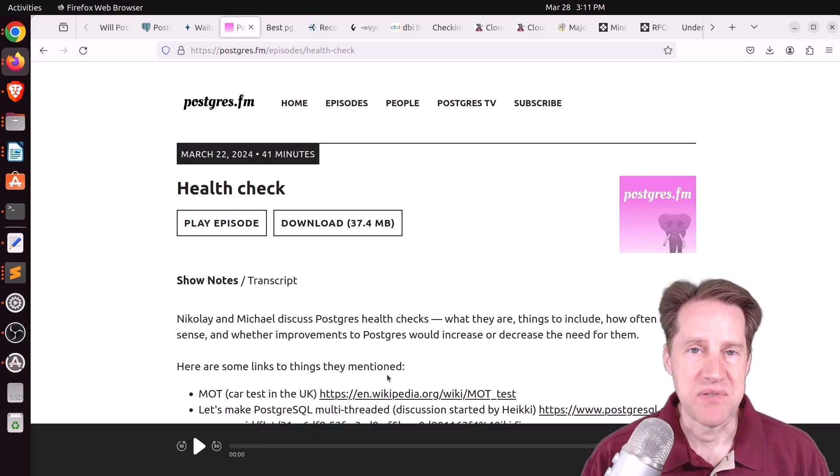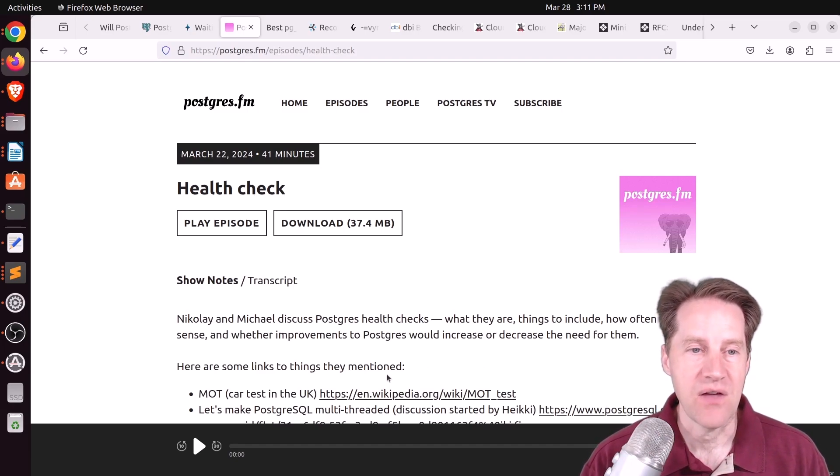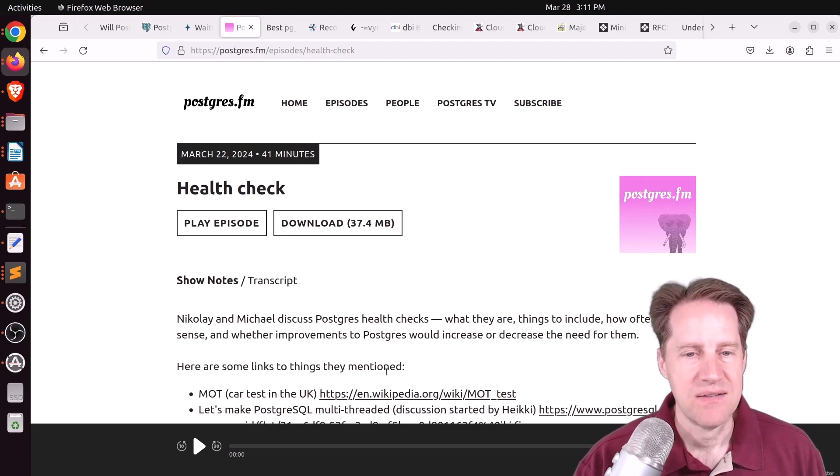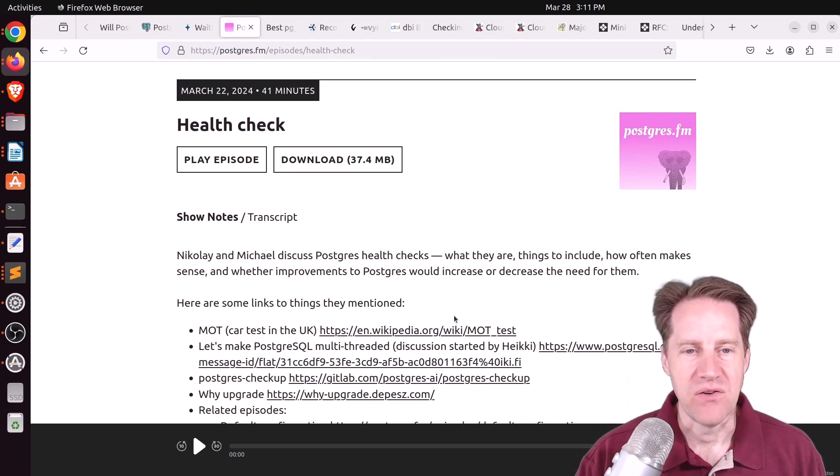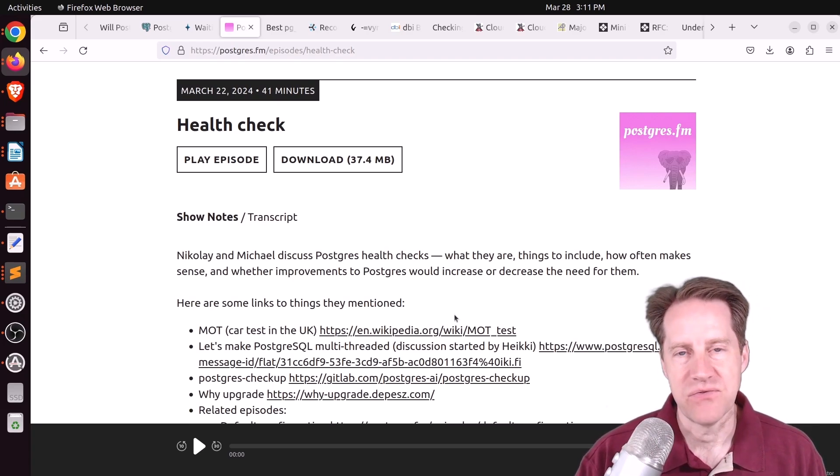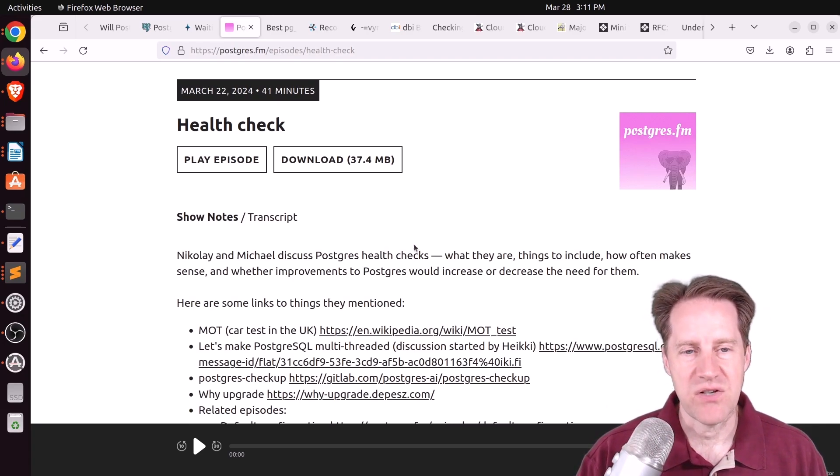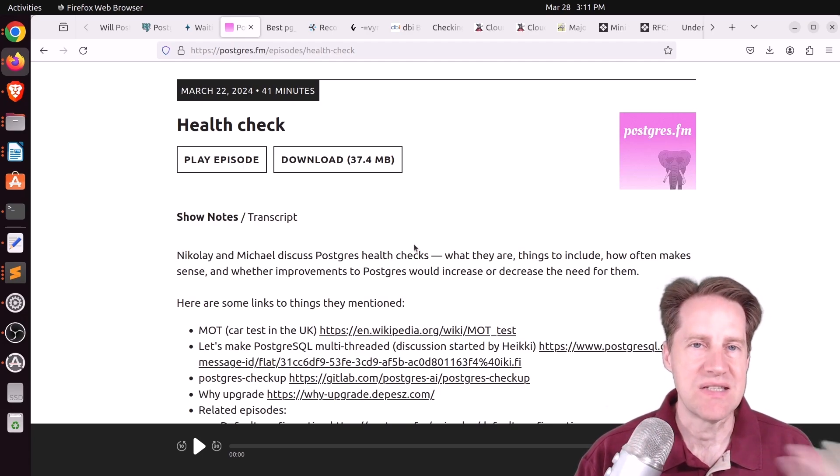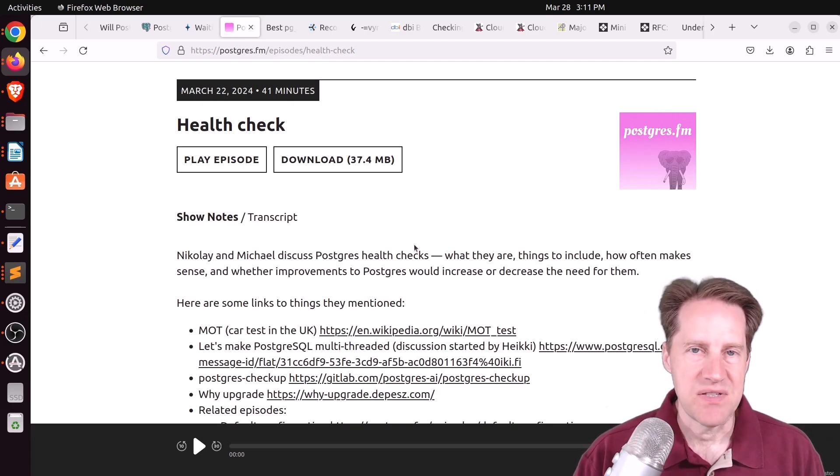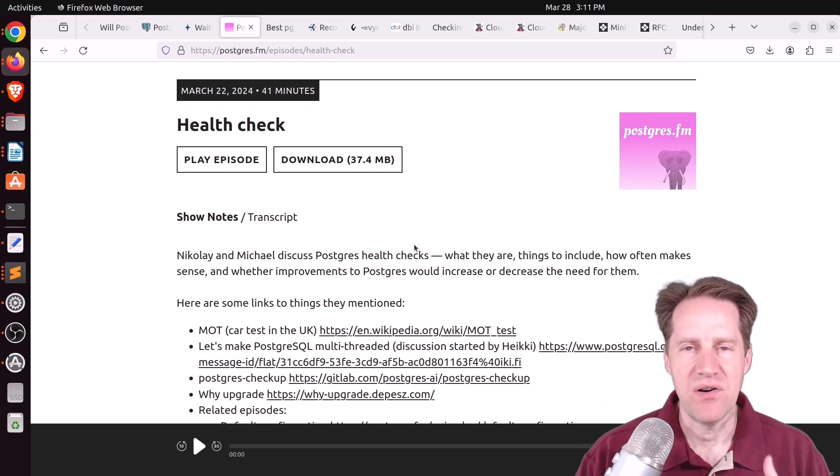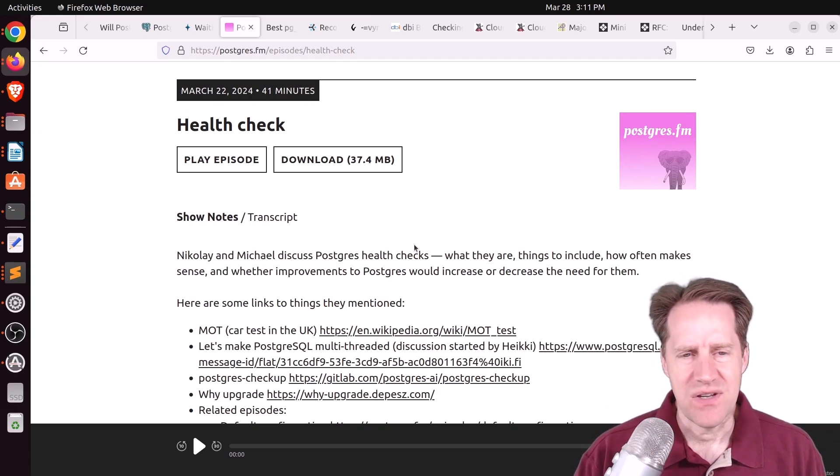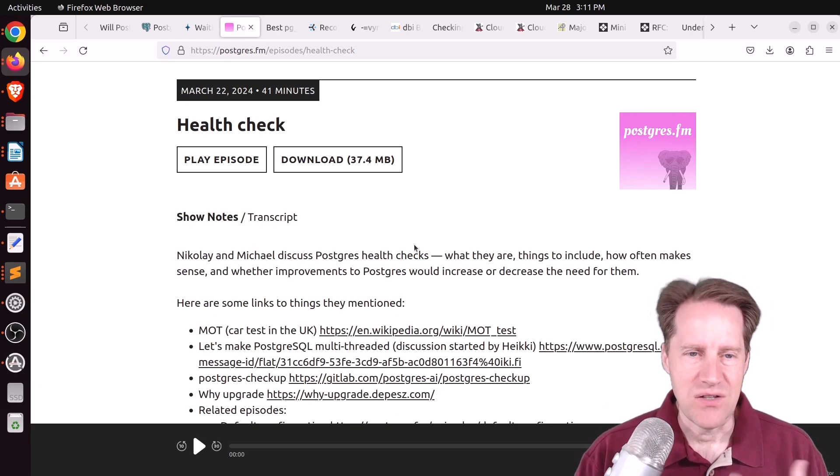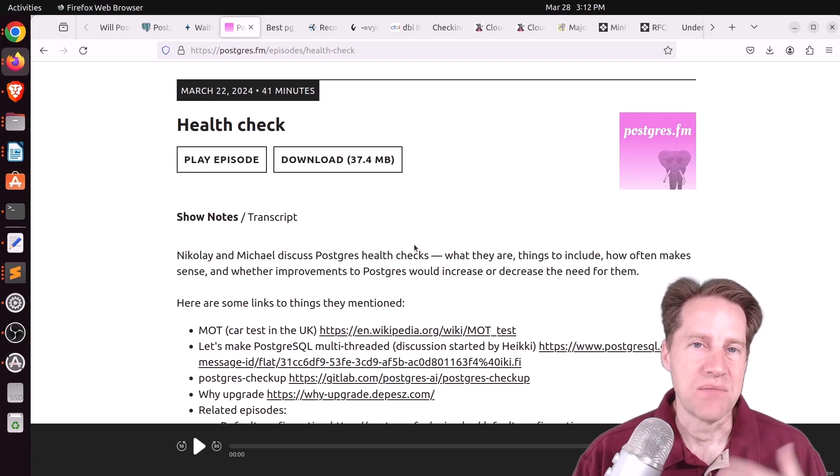There was another episode of Postgres FM last week. This one was on health checks. And basically, they're thinking of these as checkups for your database. So they talk a little bit about of what could be included and how often you should do them. And these aren't necessarily monitoring. Monitoring is something you do continuously. But a checkup is something that you do on a more periodic basis. I think they were talking in the range of months or a year. I know I do certain checkups on a weekly basis for certain clients.